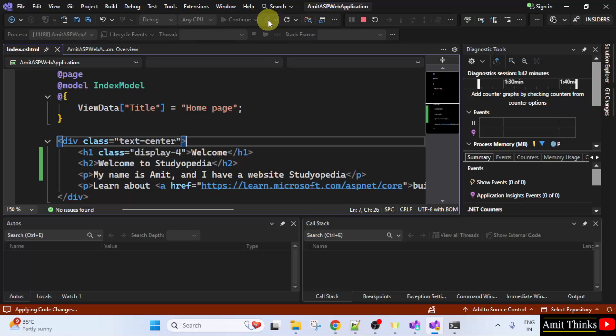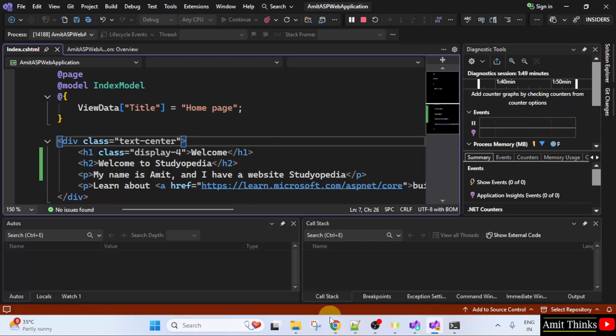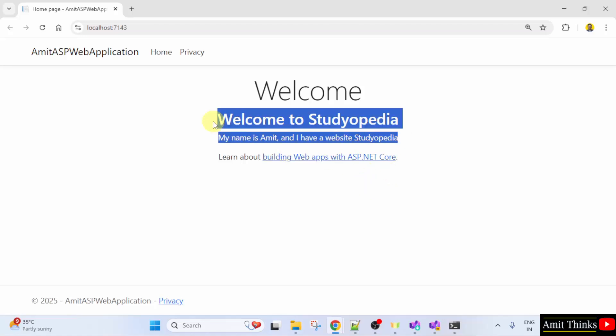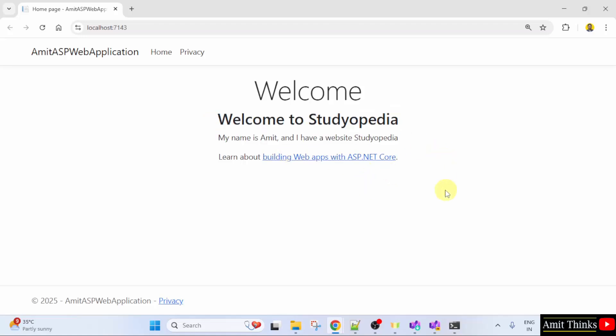Now what will be visible? Welcome to Studiopedia. My name will also be visible. Here it is. I just entered this in my file.